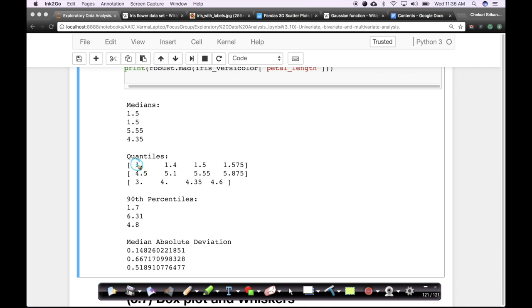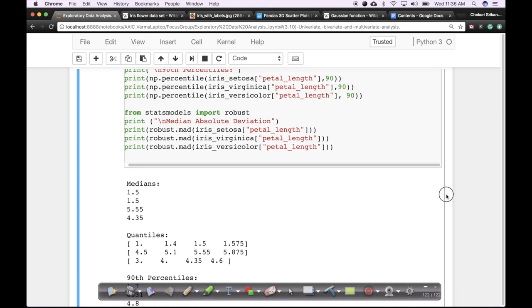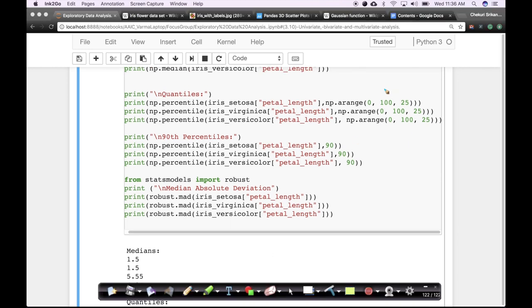Looking at the output, for Iris Setosa the 0th percentile is the minimum value which we know is 1. This is your 25th percentile, this is your 50th percentile — which is the median — and this is your 75th percentile. We are getting 0, 25, 50, and 75 because I specified percentile values from 0 to 100 with a gap of 25. So 100 won't appear since it's the maximum value. These are your quantiles.